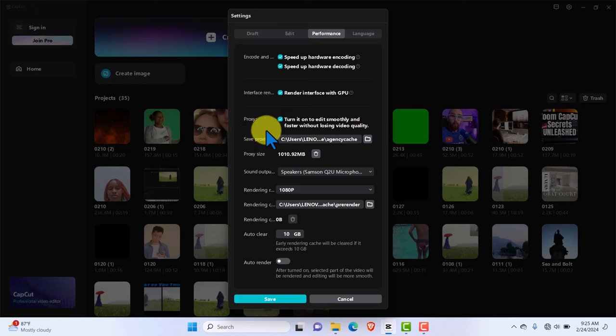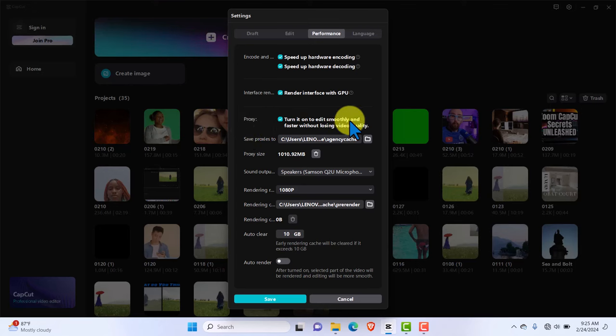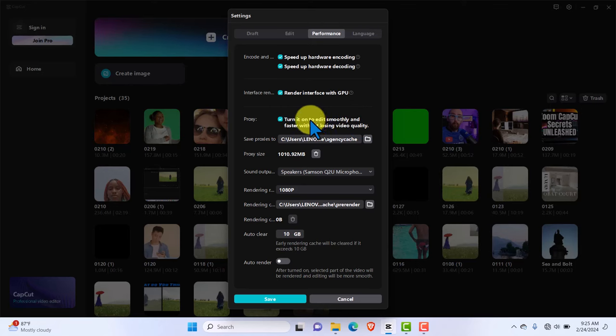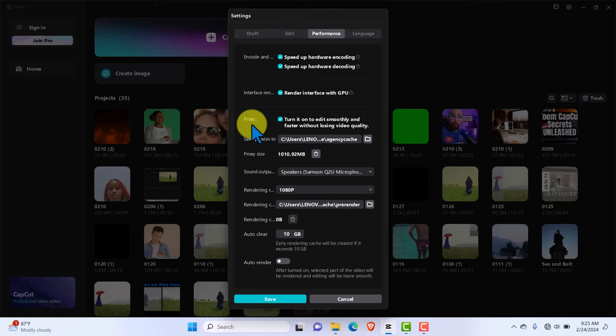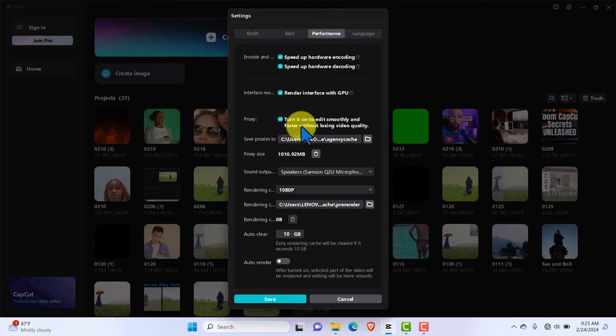The very important setting again I want you to turn on is proxy. Turn it on during edit to make your editing smooth. It makes your editing super smooth. So instead of using the full file, for instance maybe you have a file of 10 gig, instead of using the full 10 gig it just gets you a lower version of that file. And once you're done editing, it's going to use the bigger version to render. So you want to turn that on, very important.